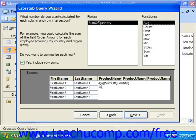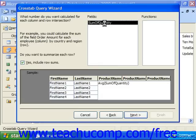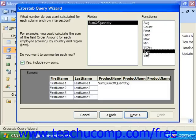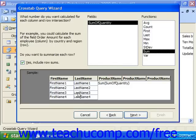Then for the intersecting cells, for each product sold by each salesperson, we are going to take the field Sum of Quantity and choose what function we would like to perform on it. Let's choose to sum the Sum of Quantity field. It will then ask if we want to summarize each row — we can choose yes, include row sums, to get a total of the sum of the field, in this case Sum of Quantity, that the individuals shown in the rows sold.